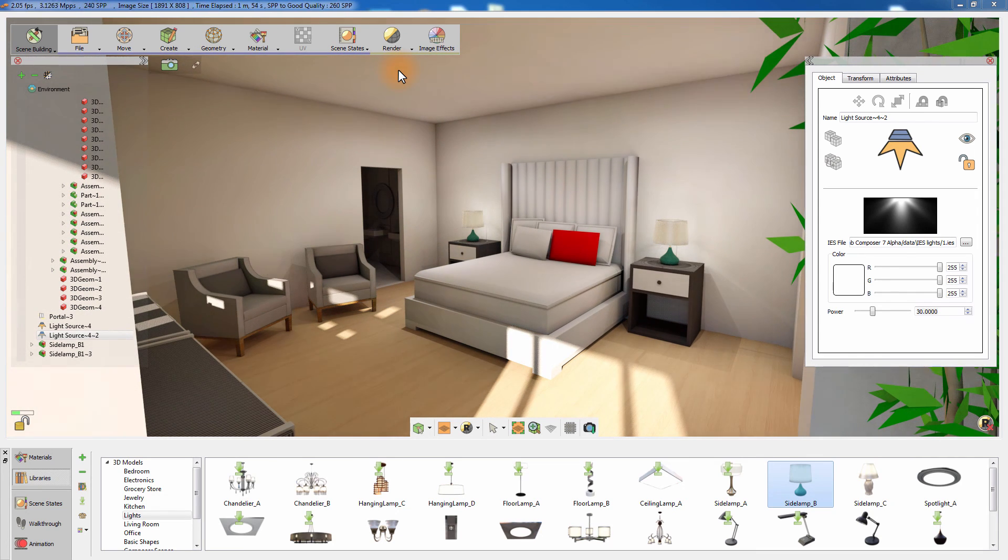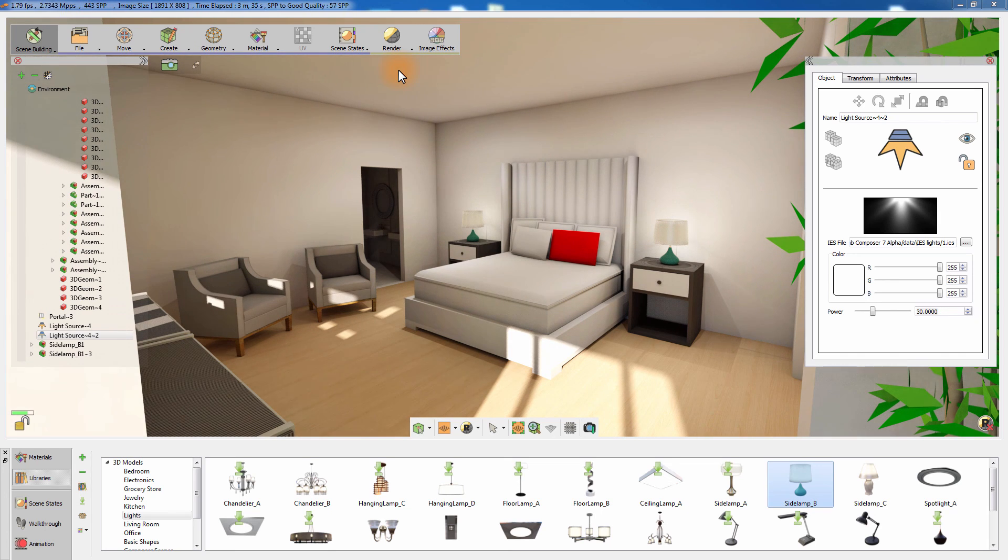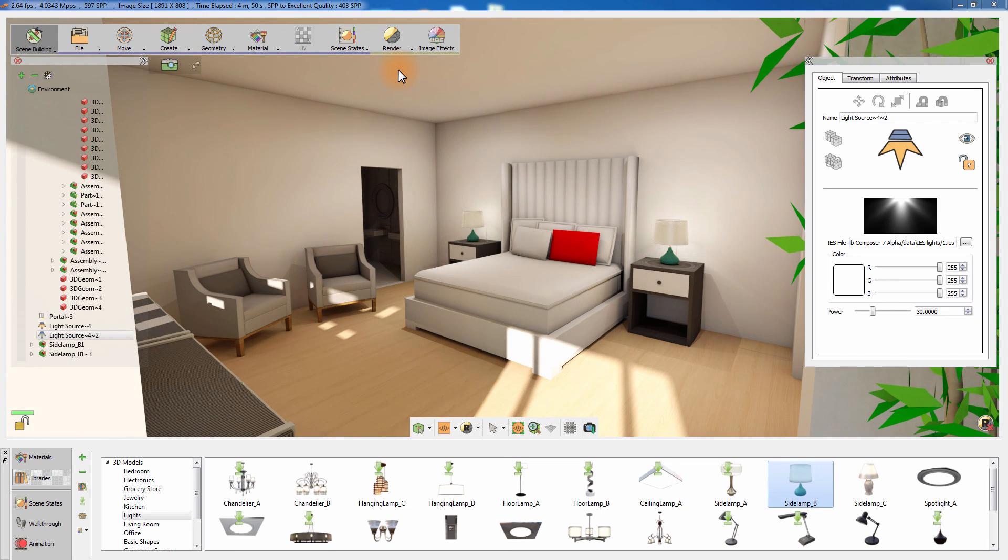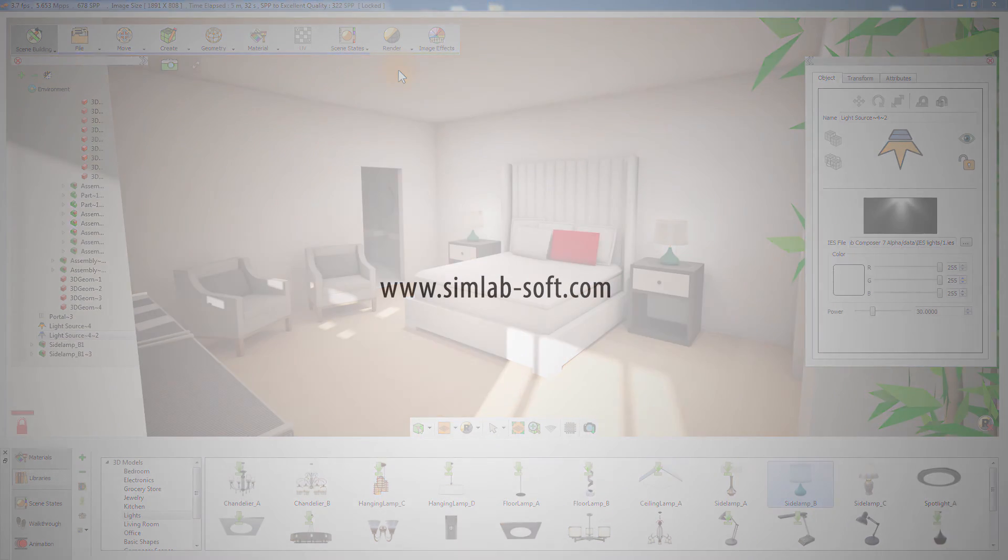Simlab Composer interior rendering is very simple to use and produces great results with very few steps and very little time. Thank you.